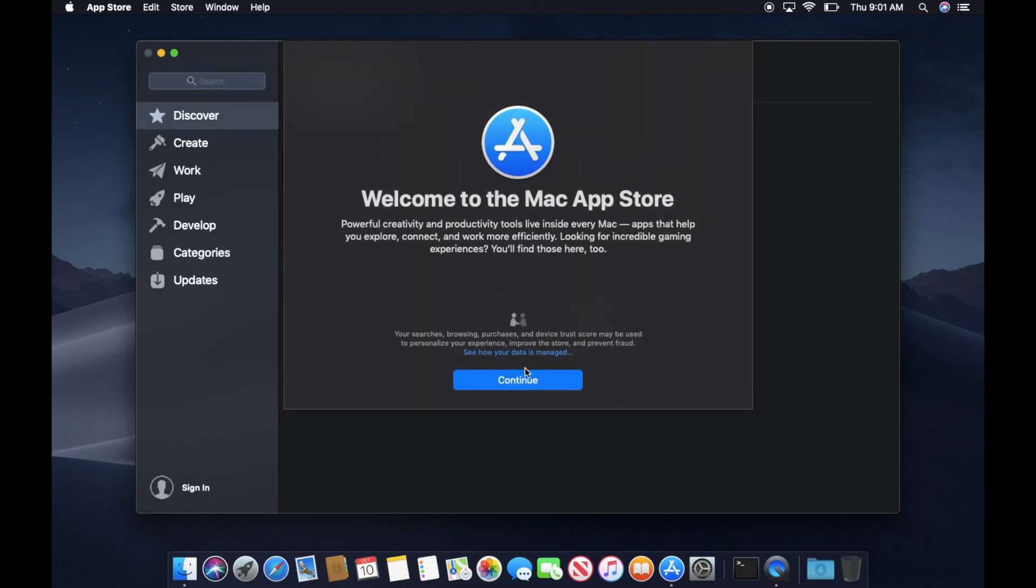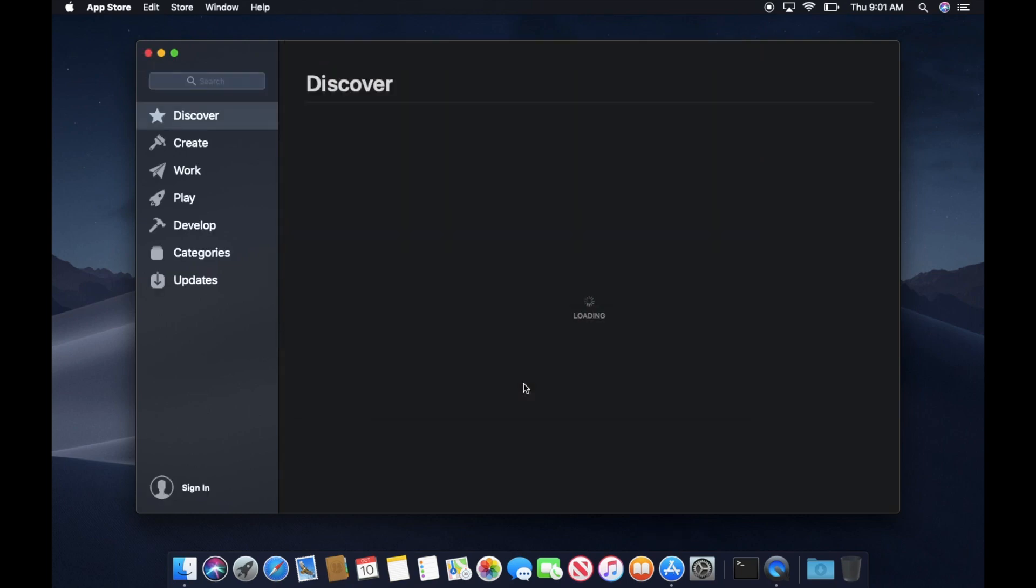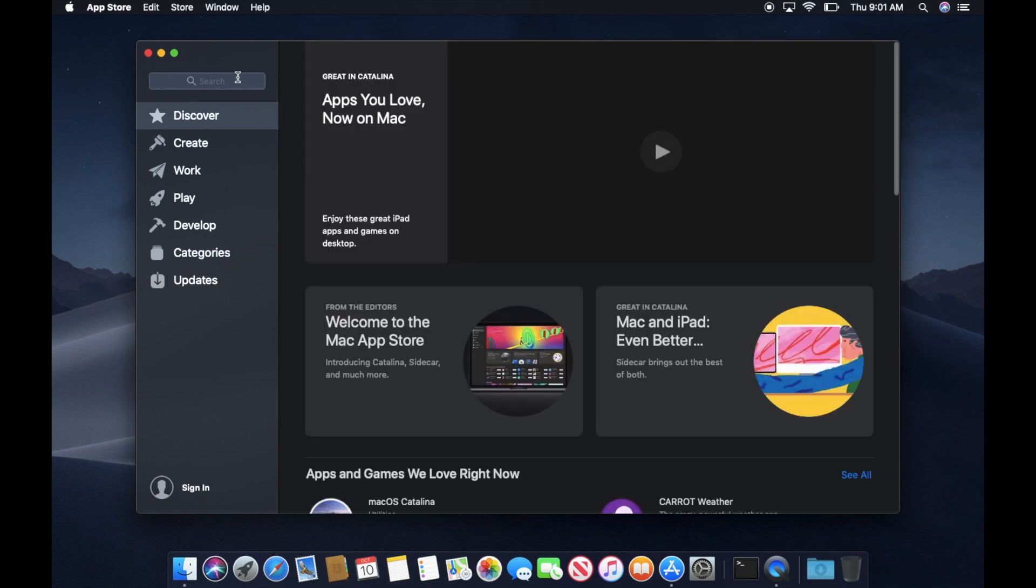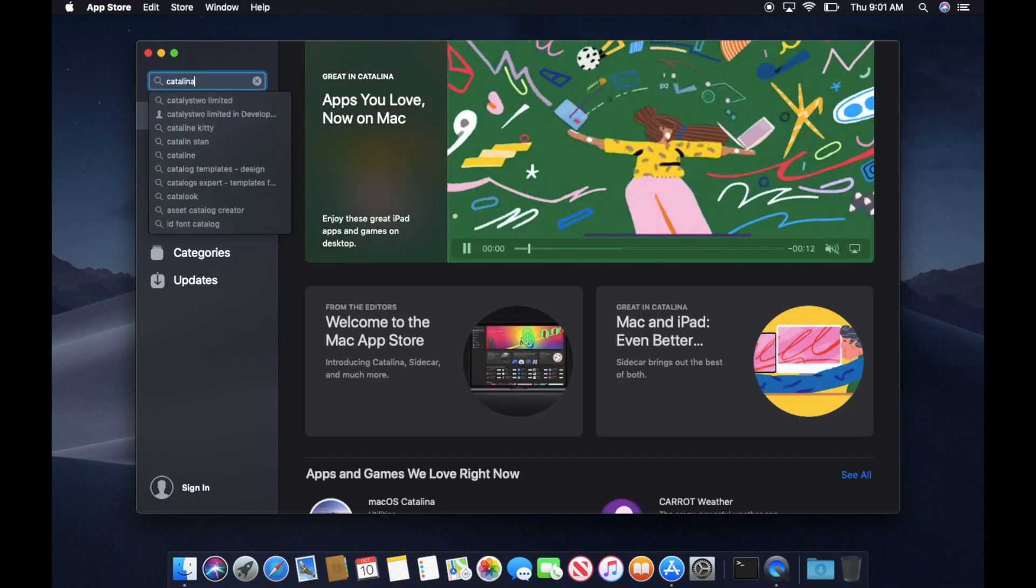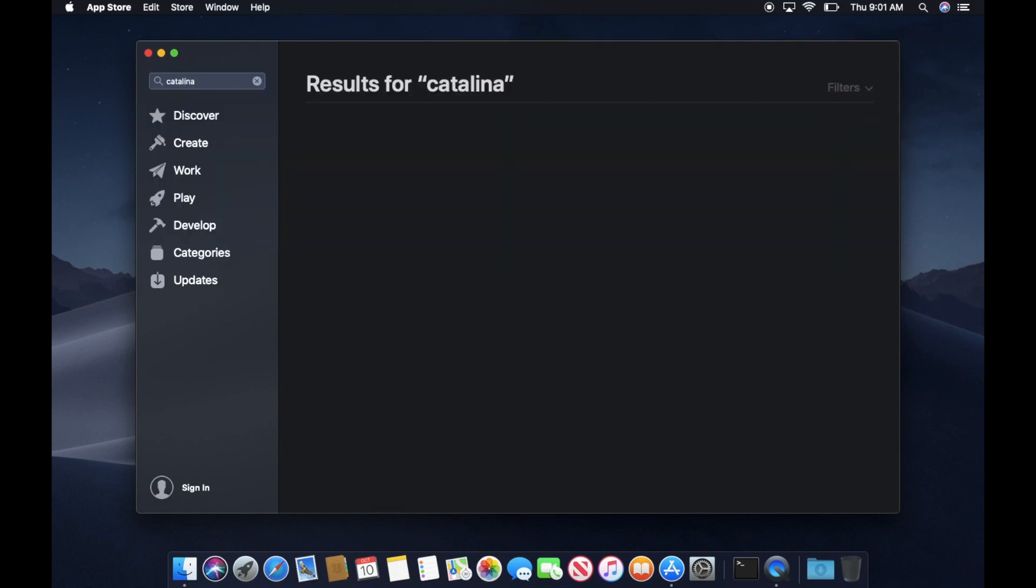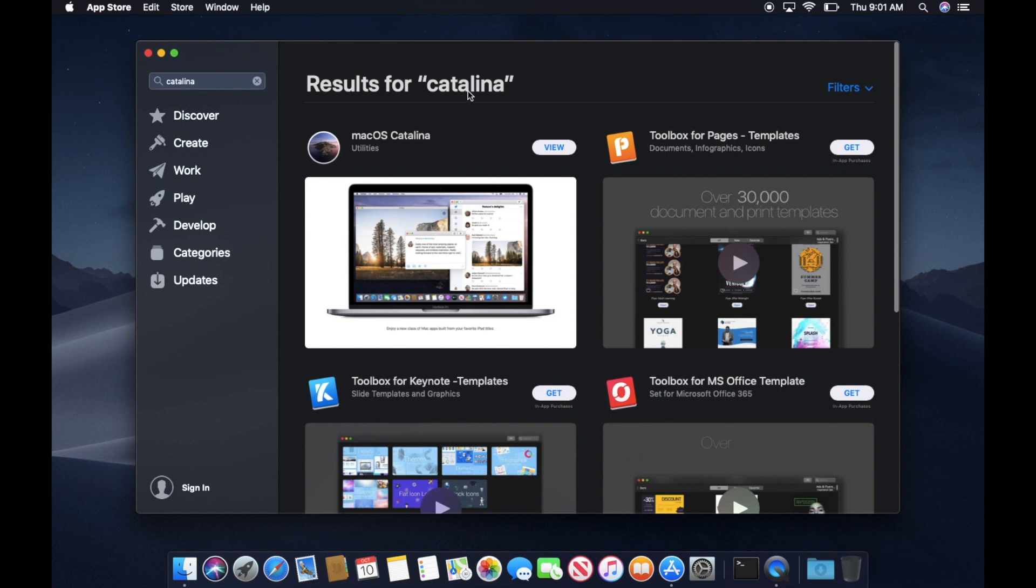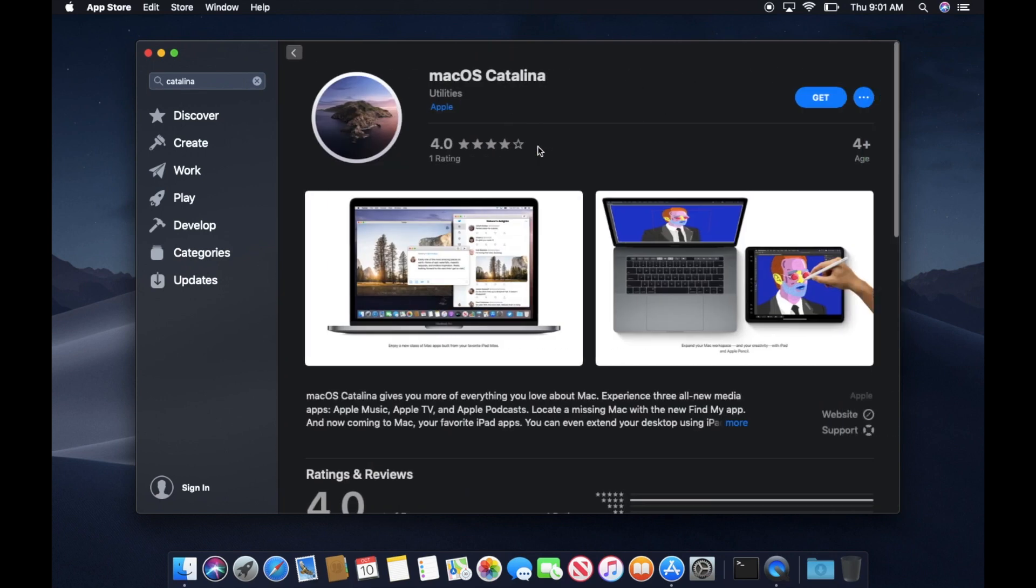First, open up the Mac App Store and search for Catalina. Click View and then click Get.